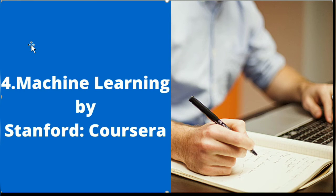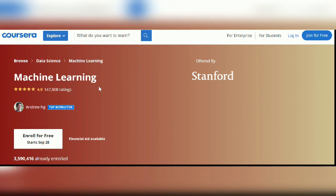Next on the list is the Machine Learning course offered by Stanford on Coursera. This course is undoubtedly one of the best available on the internet, standing at a rating of 4.9. It's created by Andrew NG, co-founder of Coursera and a professor at Stanford University, and is also one of my personal favorites.